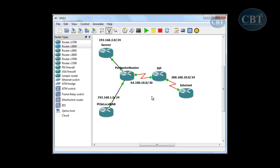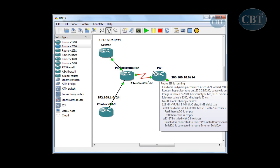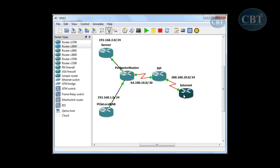That's why you have to configure a routing table using a routing protocol to build up a routing table on this ISP router, and in this case on the internet router as well.